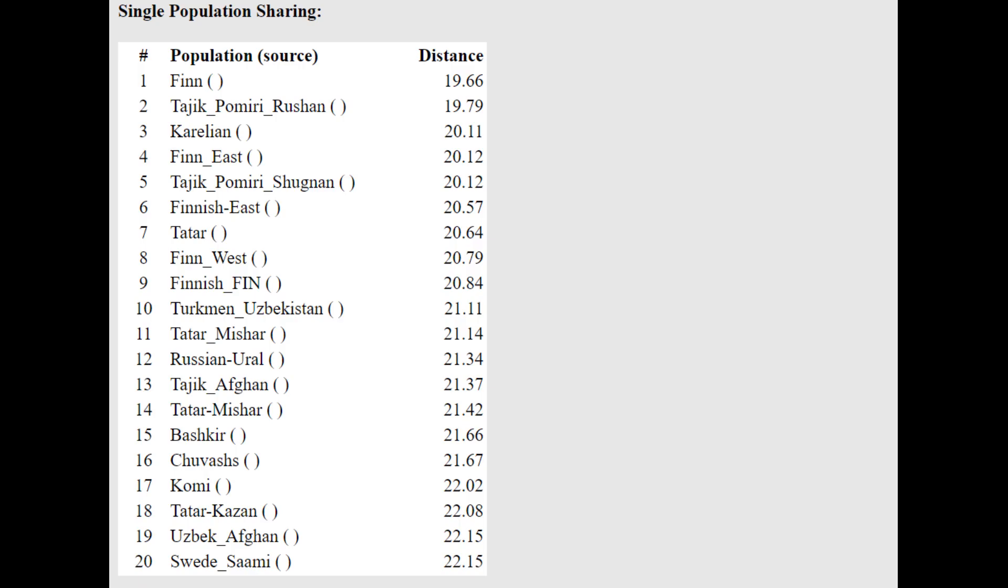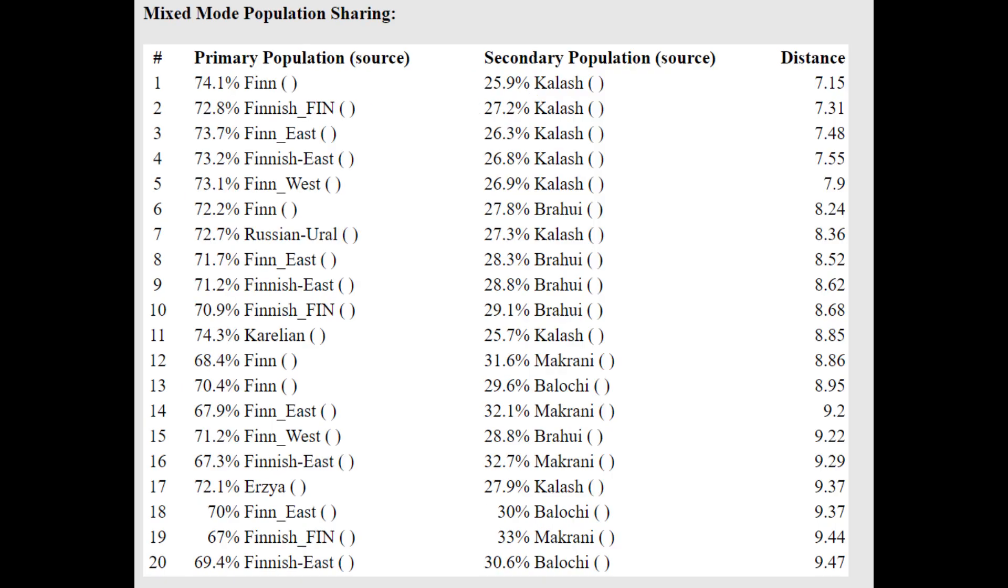And with the Oracle, he is closest to Finnish, followed by actually Pamiri Tajiks, followed by Karelians. So he's closer to Pamiri Tajiks than he is to Karelians. Very interesting stuff.